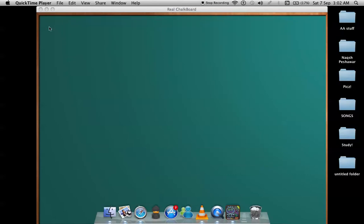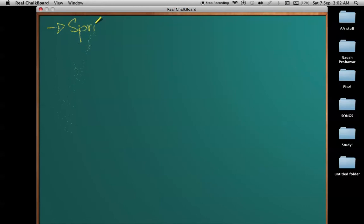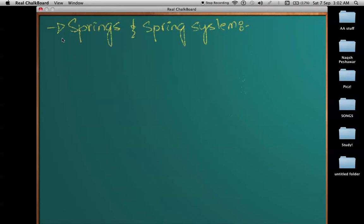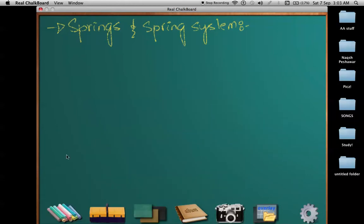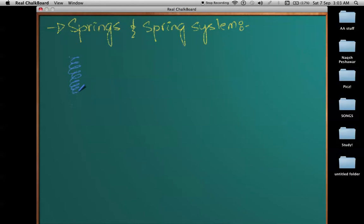In this video I'll be introducing you to a very important topic in physics: springs and spring systems. Springs are very common physical units — you have seen them in weighing balances and ball points. When dealing with problems in physics, a spring is generally shown with its upper end fixed, while the lower end can move freely.